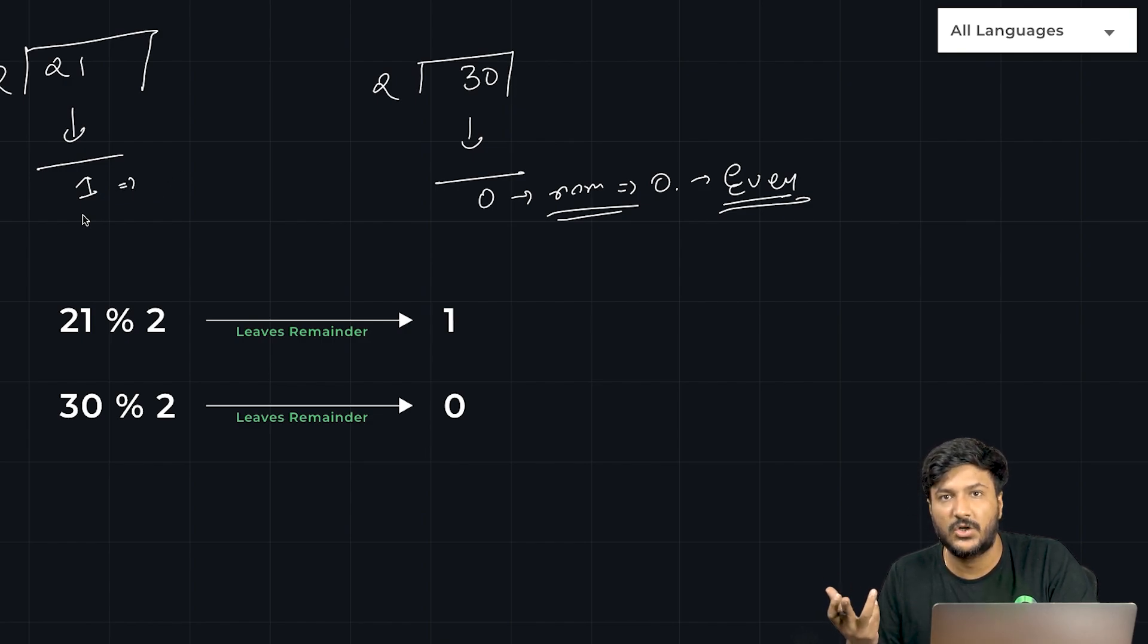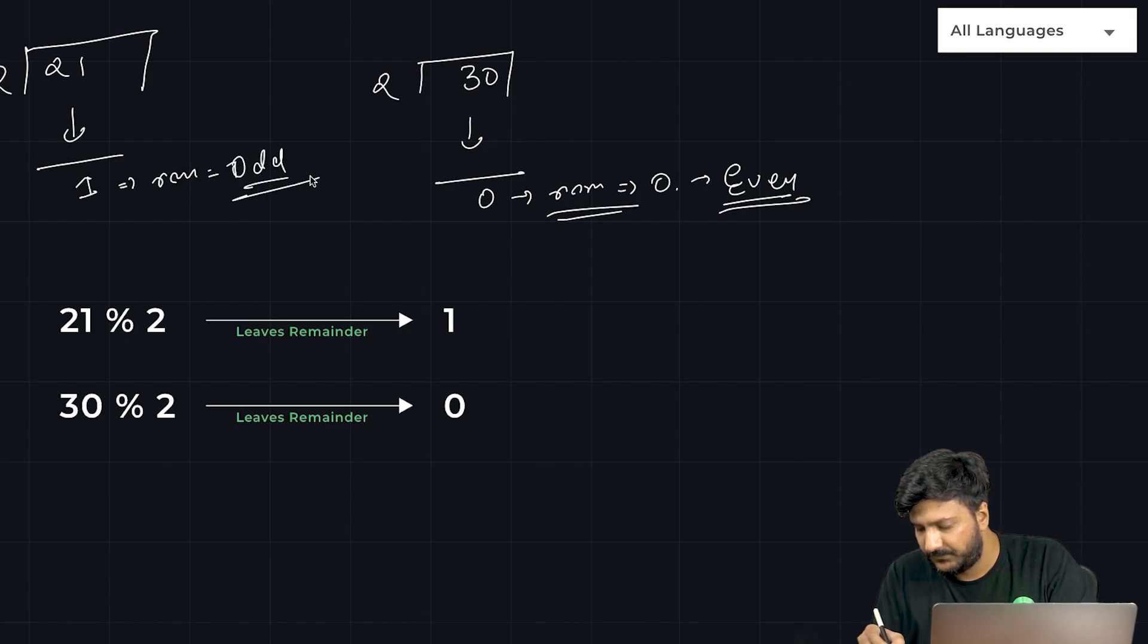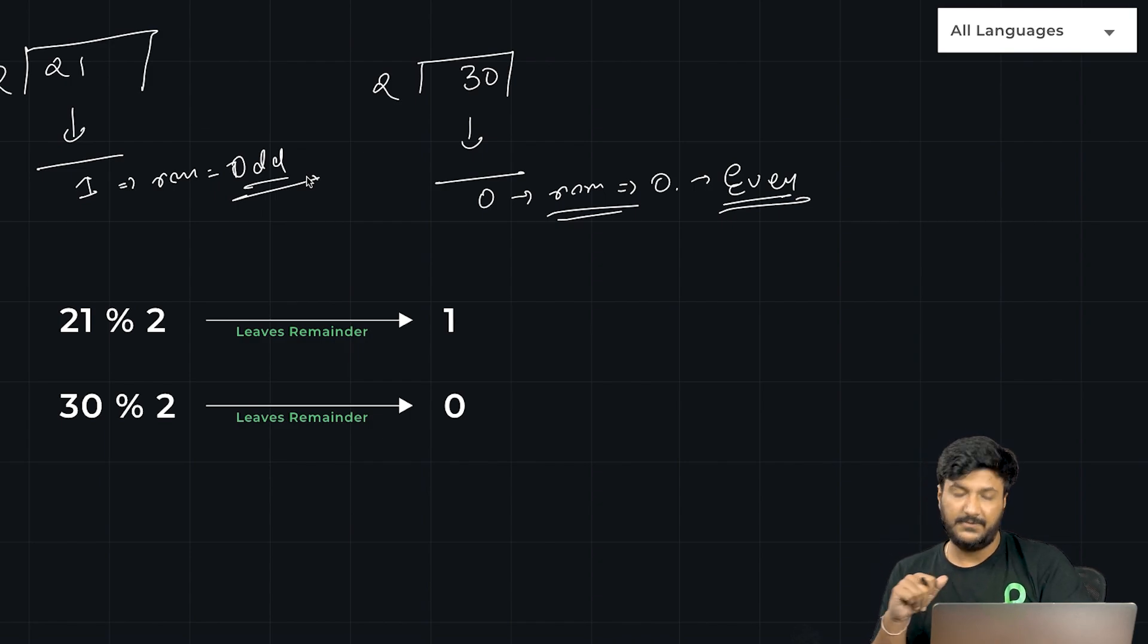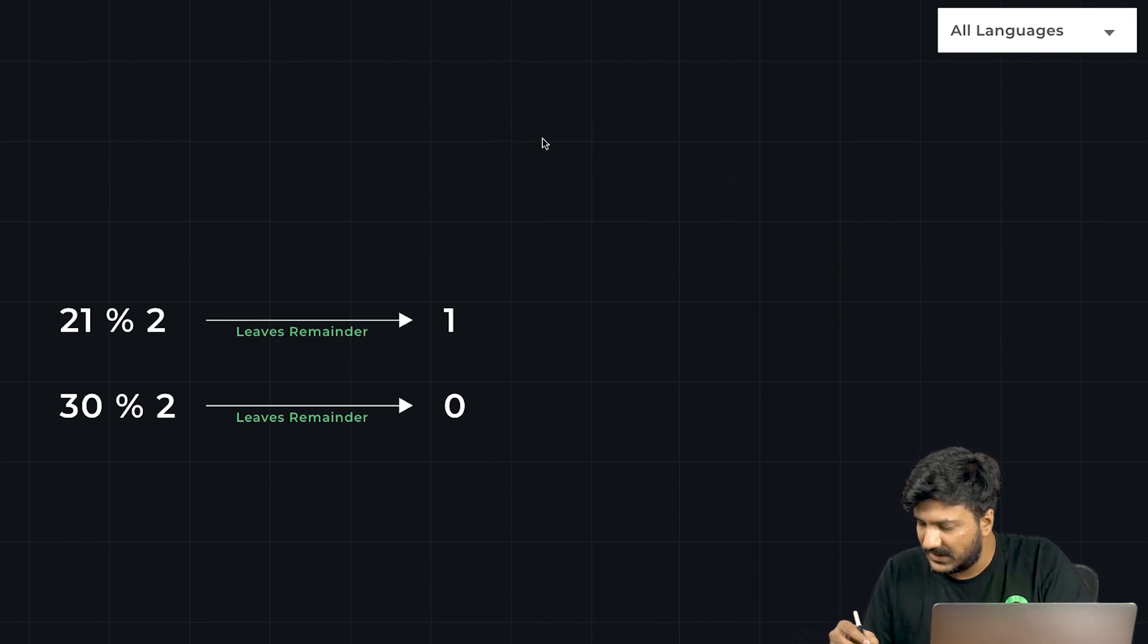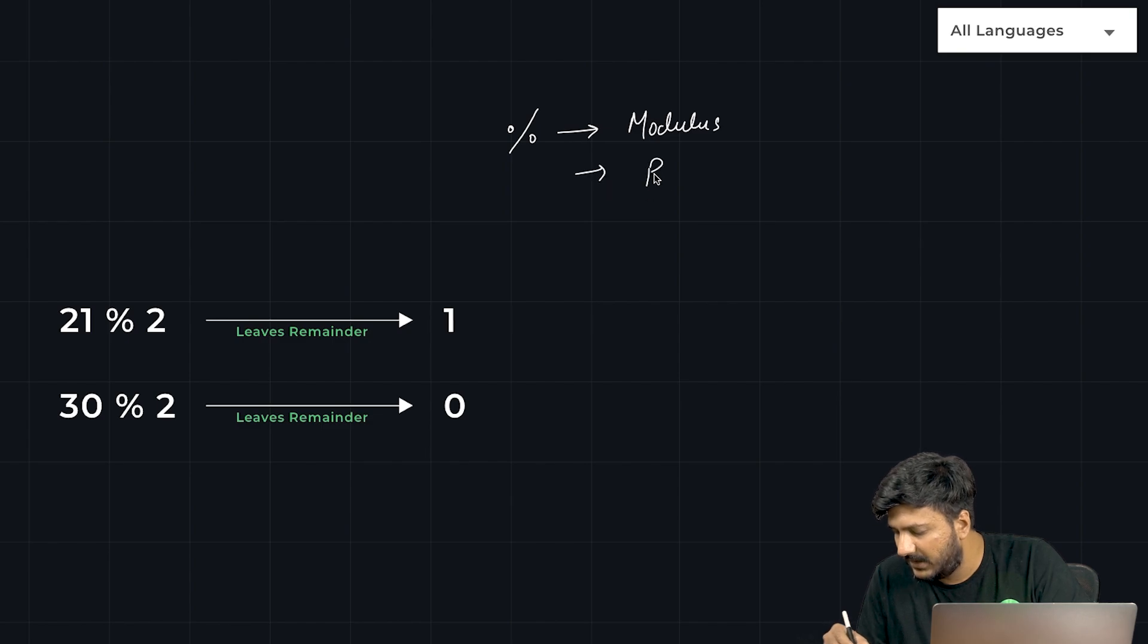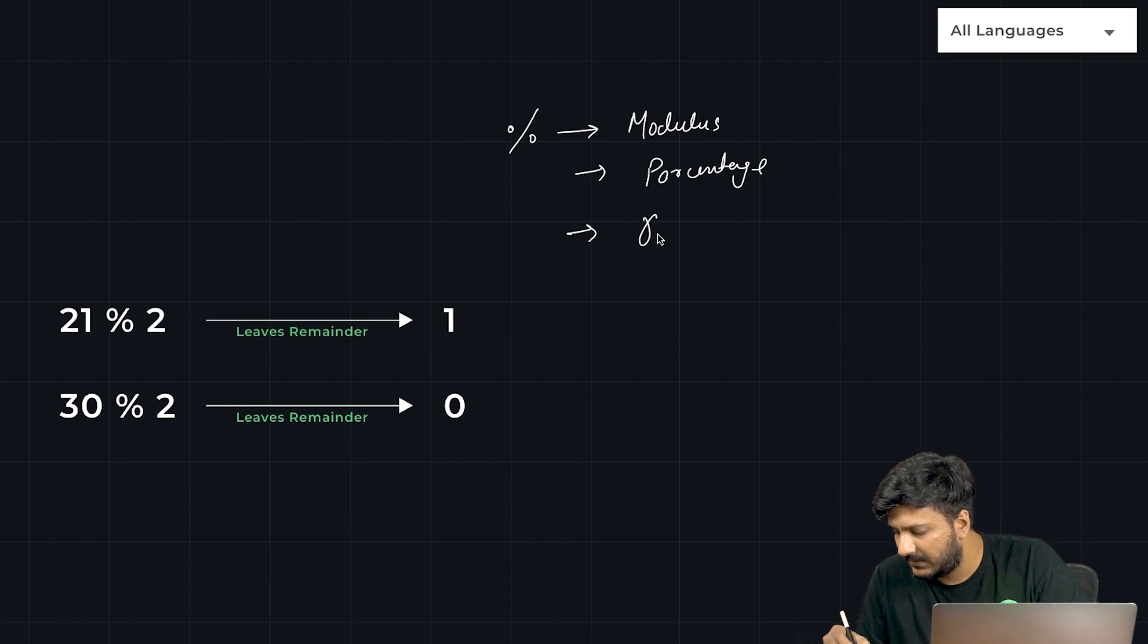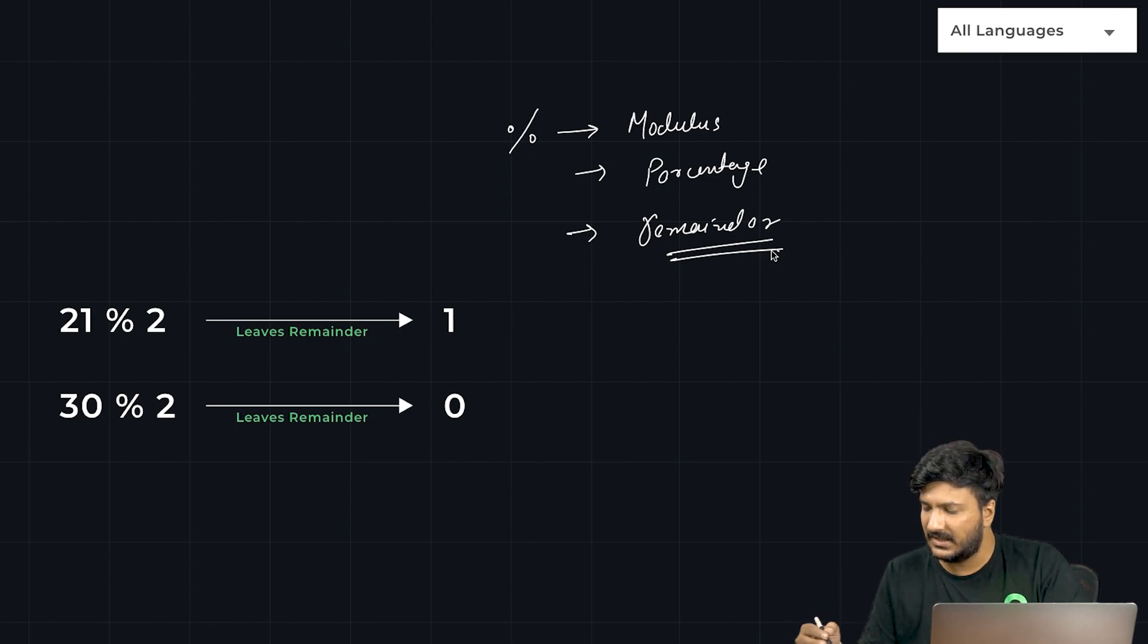Now, in the case of mathematics we do it this way, but in the case of coding what we use is an operator called modulus. You can call it modulus, you can call it percentage, and you can call it remainder - you can call it by any of these names.